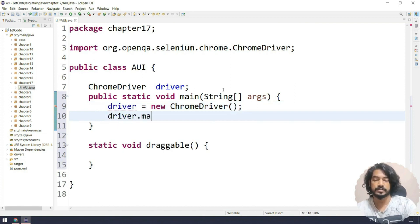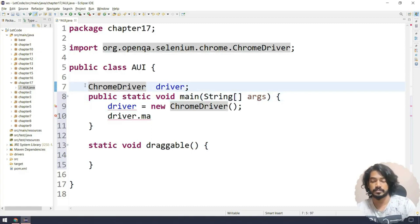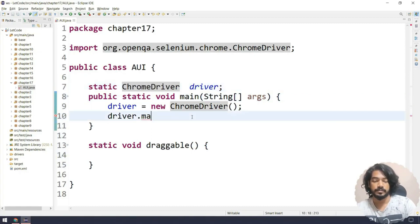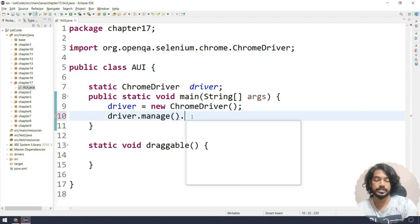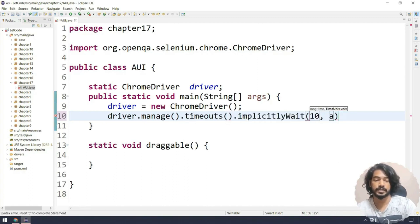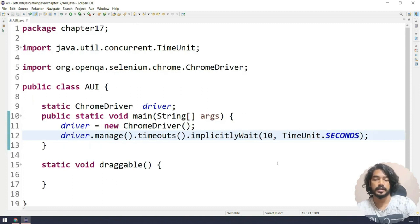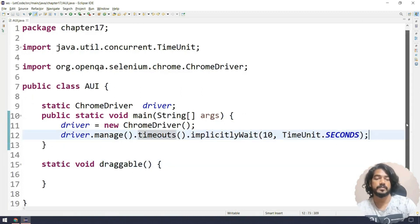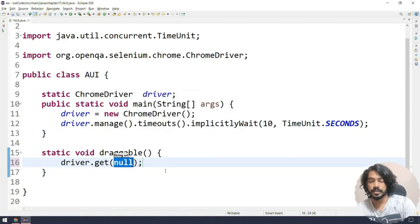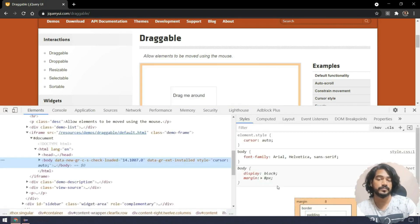We'll set up implicit wait as well, since that's recommended. I had to make the function static to avoid a non-static reference issue. So driver.manage().timeouts().implicitlyWait(10 seconds) is fine for this application. Now we get the URL with driver.get() and paste the URL. When I right-click you can see 'view frame source', which tells us the element is within a frame, so we need to switch to the frame.